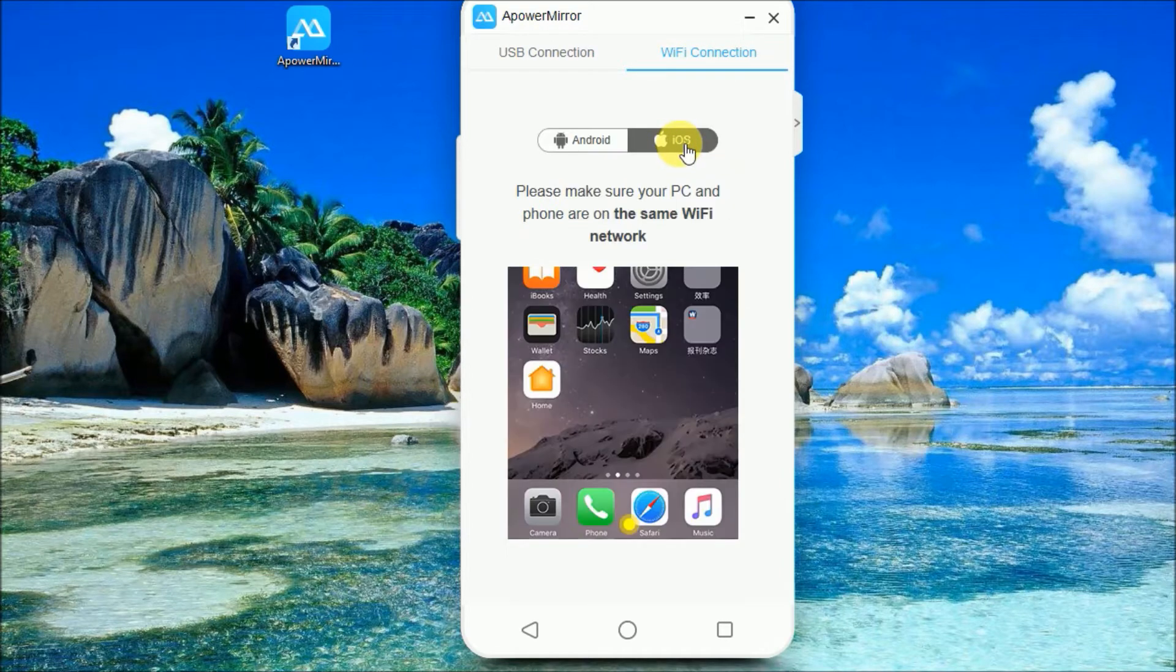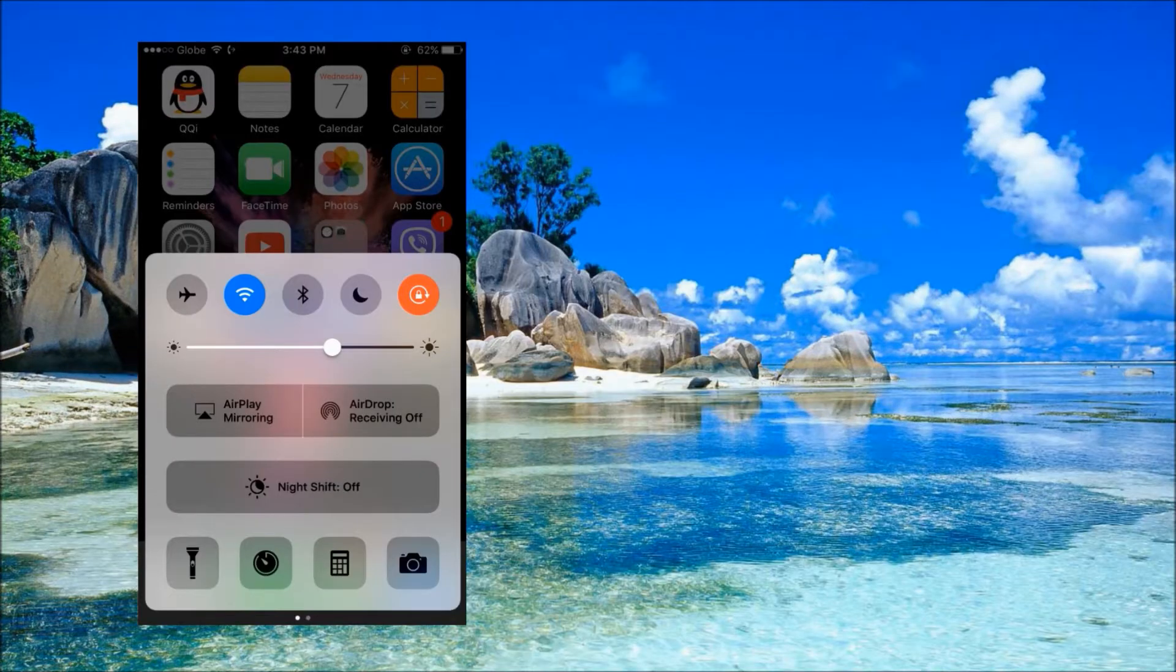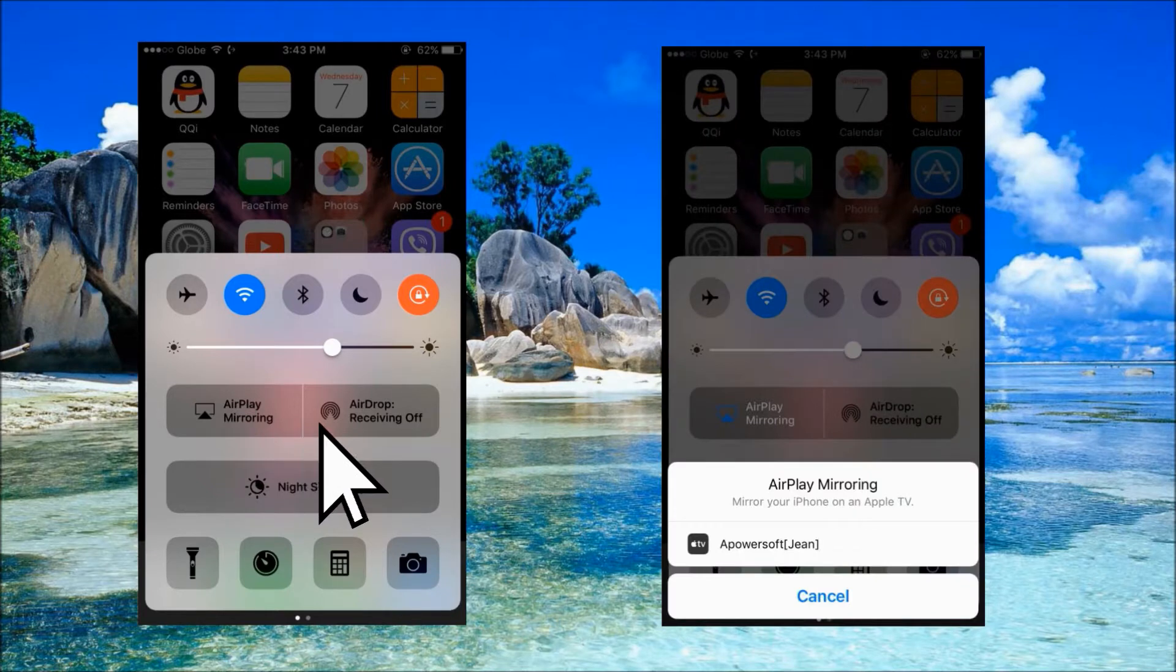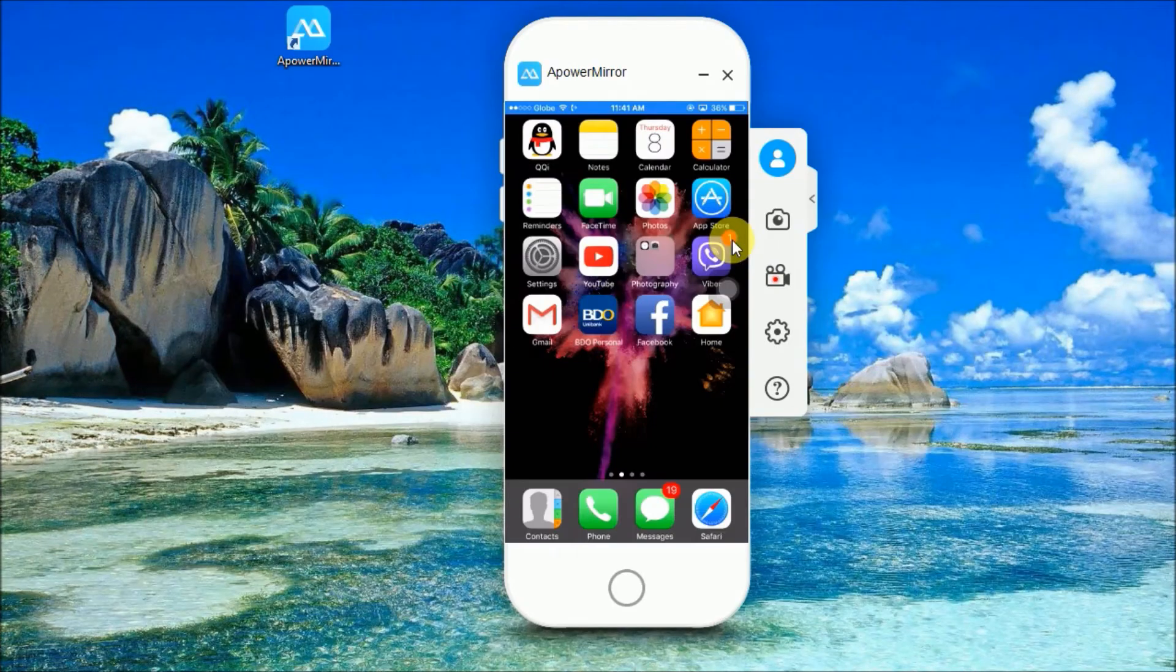To connect via Wi-Fi, simply swipe up on your iPhone 6 and click on AirPlay Mirroring and then click on Apowersoft with your device name inside the parentheses.